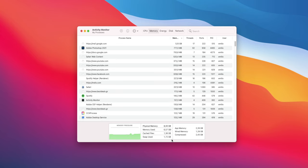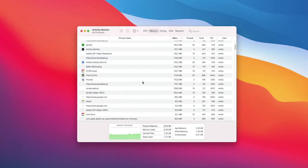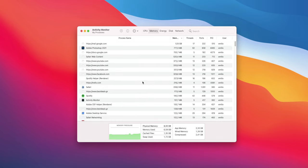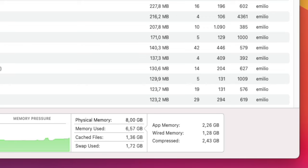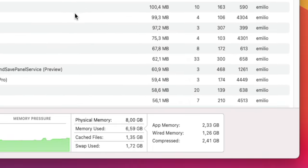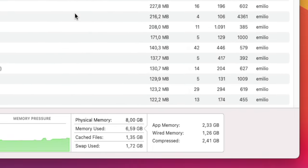But what about swap memory? If we take a look at the Activity Monitor while working on this M1 Mac Mini 8 GB, you will see: physical memory 8 GB, memory used 6.57 GB, and swap used 1.72 GB. Swap memory takes place when you overload your RAM — when you maximize memory use, your Mac will overflow into swap memory, which uses the SSD to store data that should have been stored in RAM.